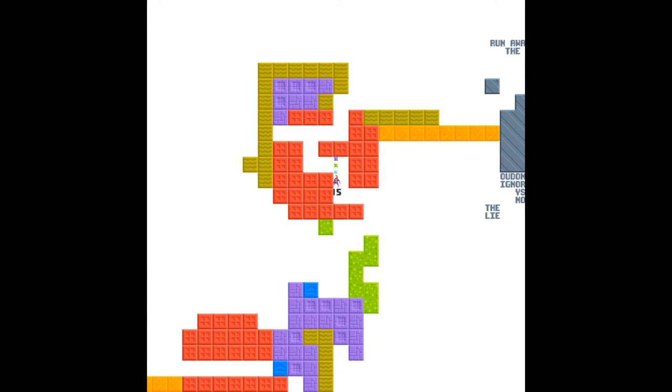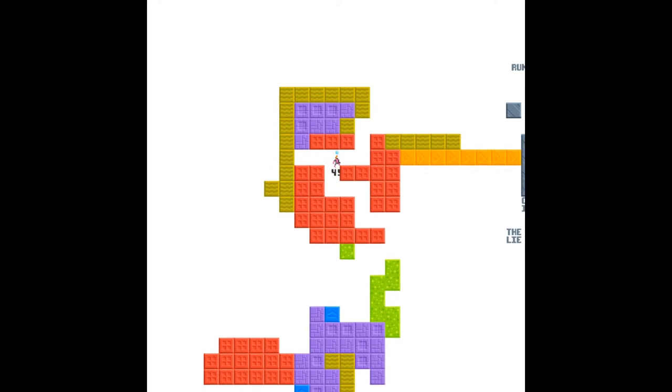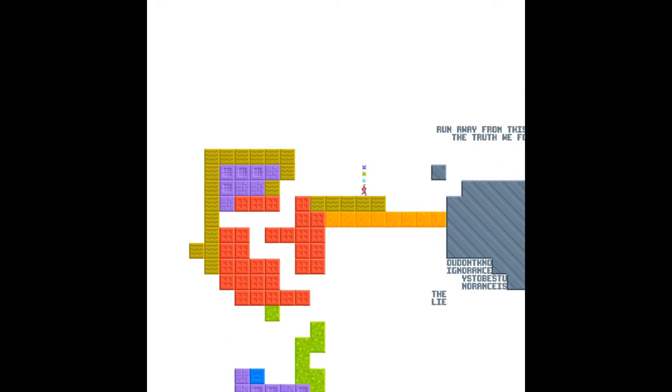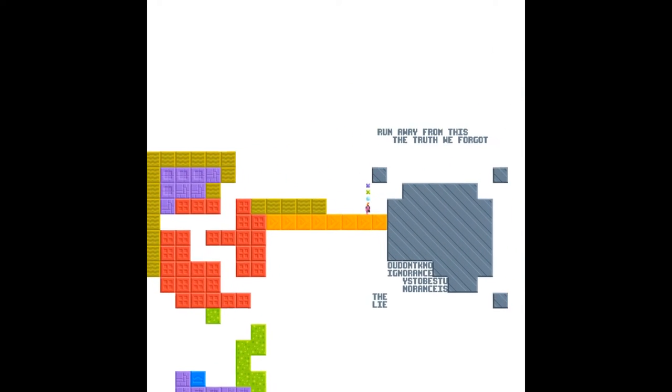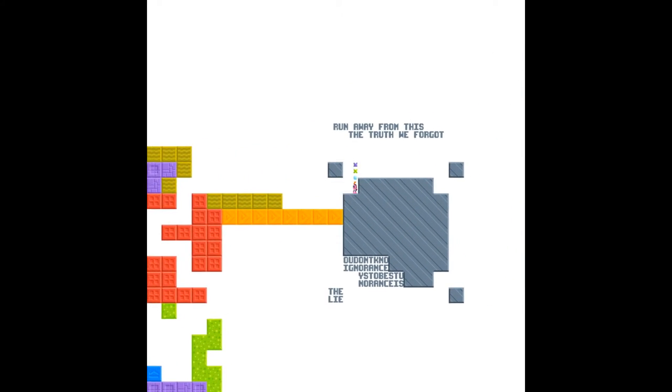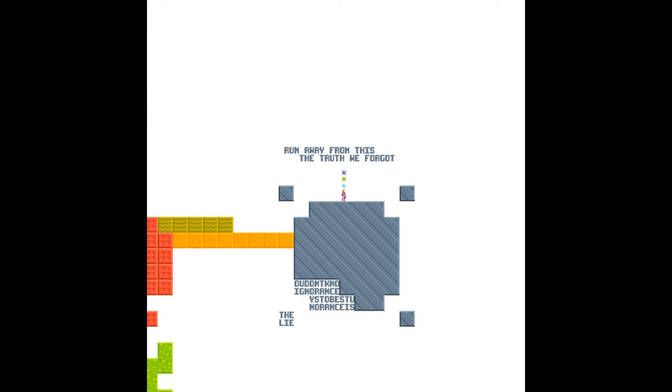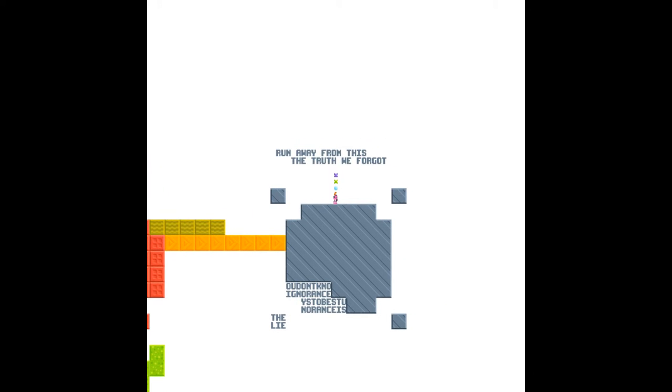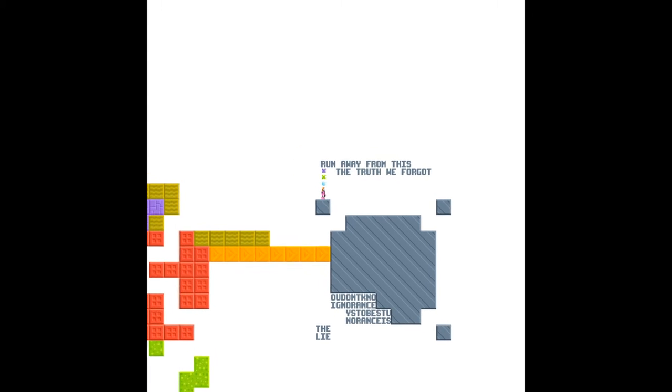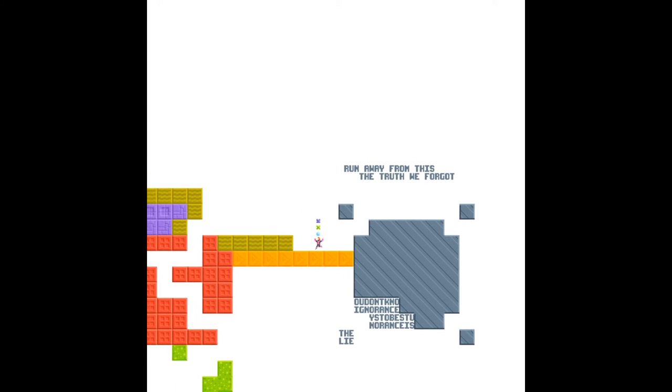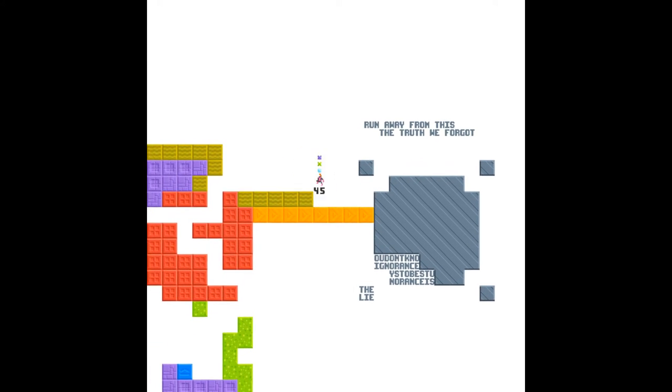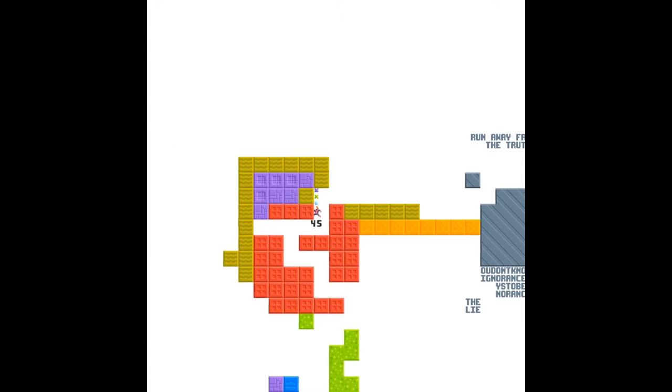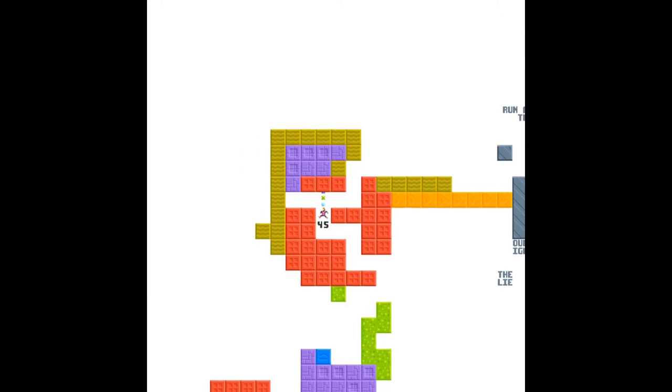And if we get up here, it is quite interesting. It's got some garbled text at the bottom. At the top it says, run away from this, the truth we forgot, the lie. So there is nowhere for us to go from here. There's no entrance.